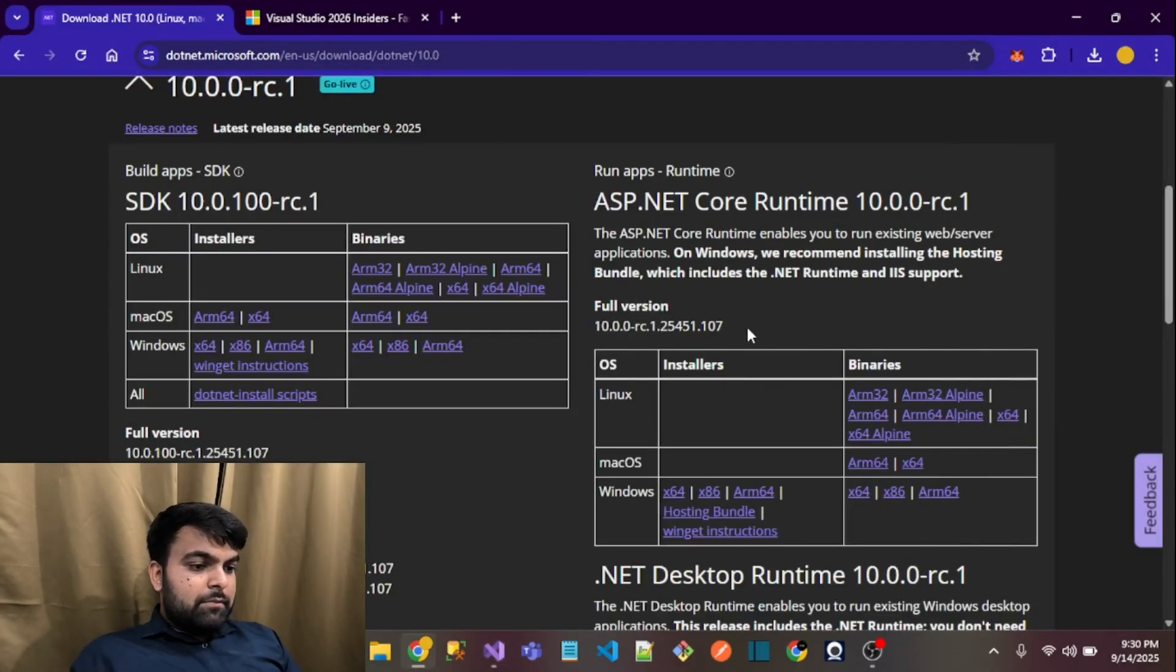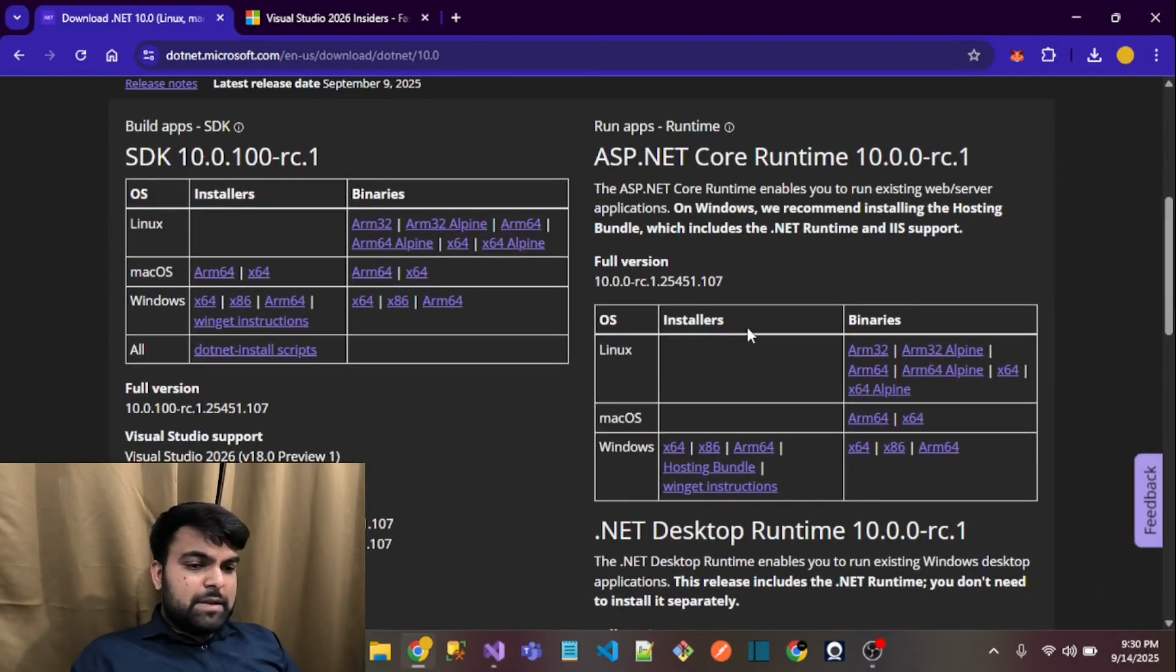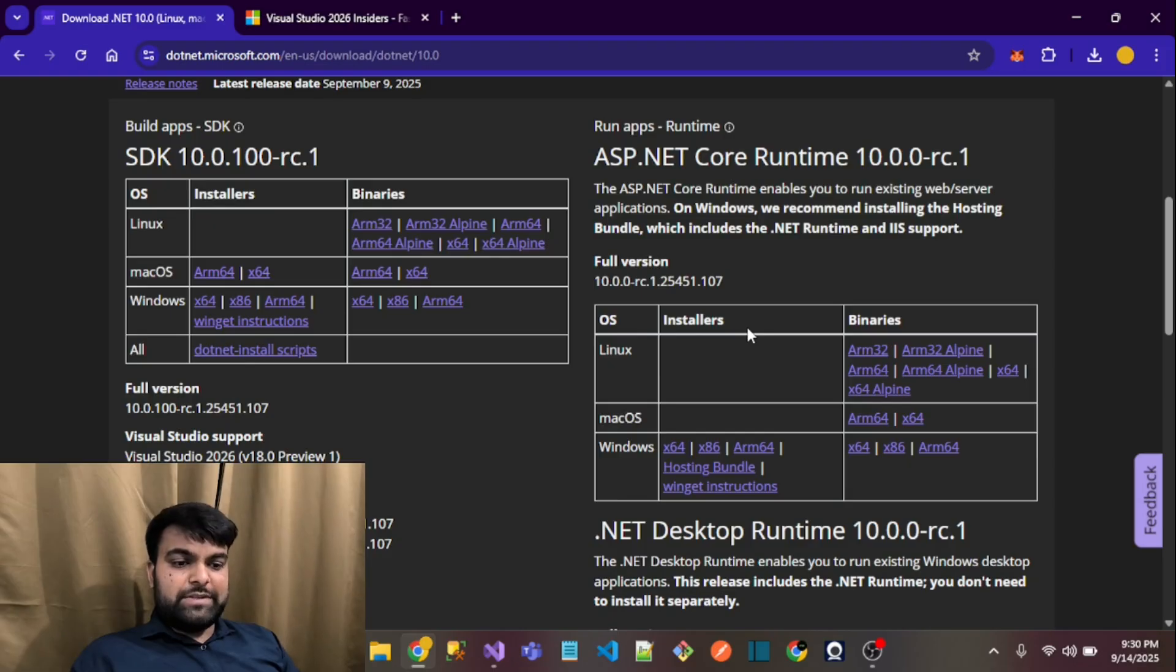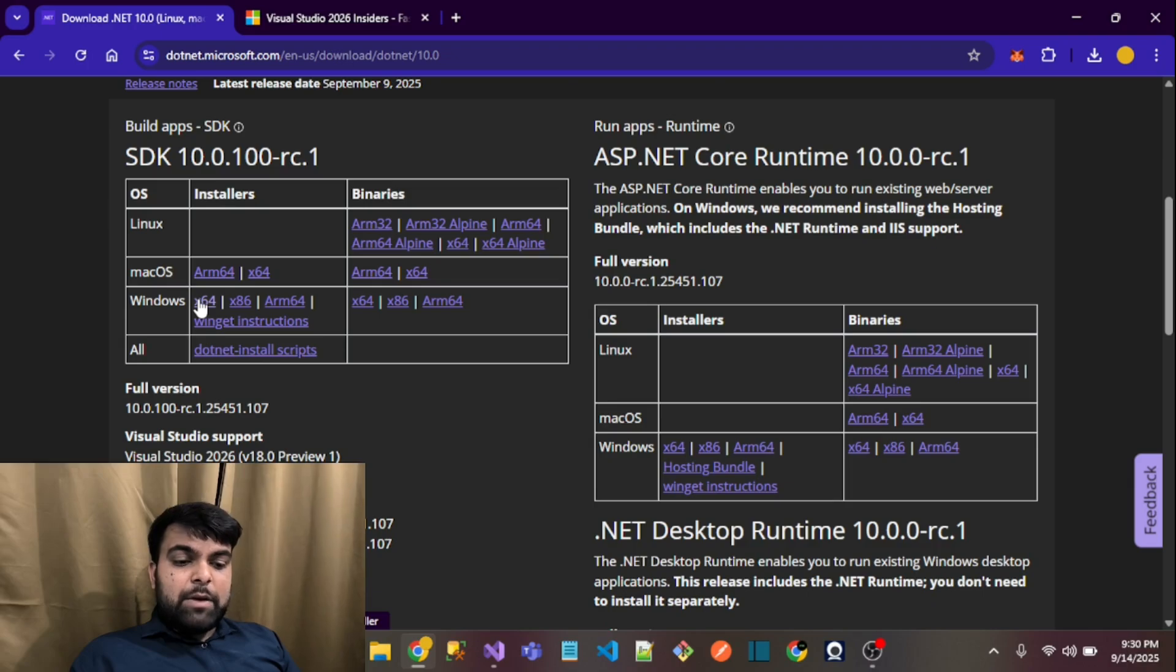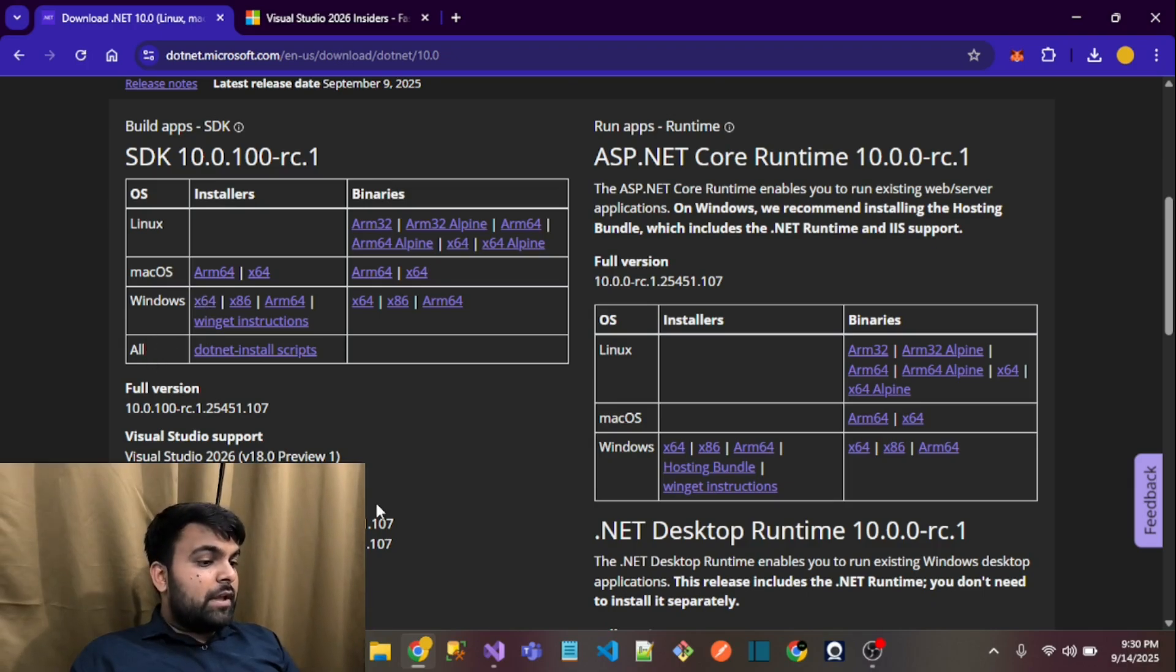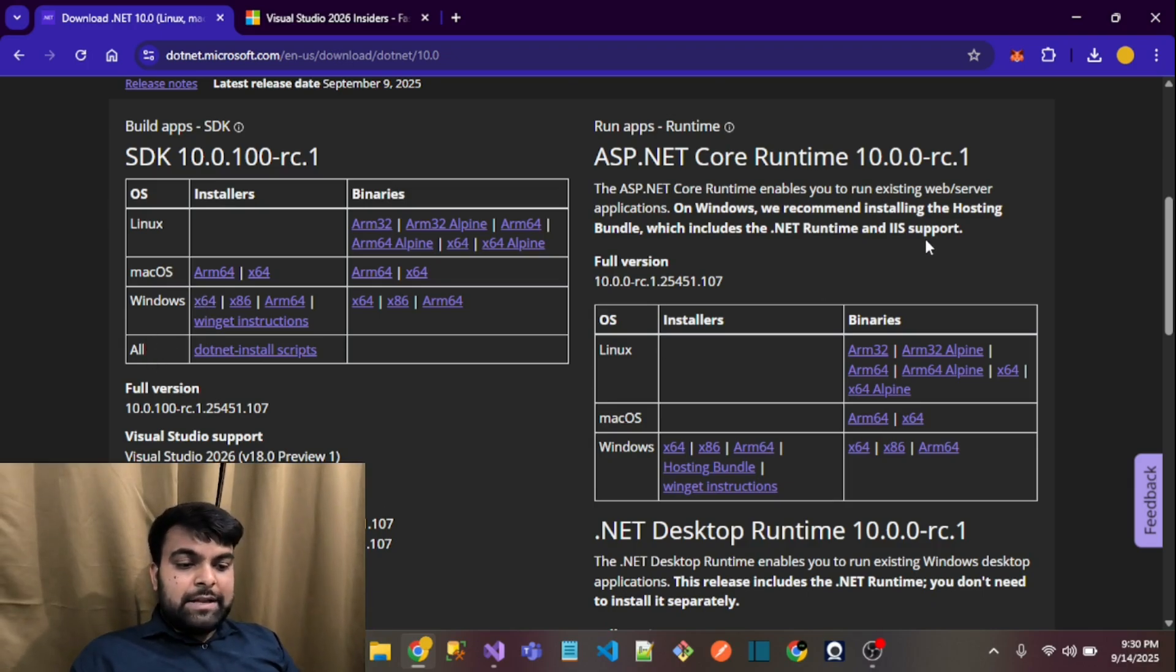I again downloaded the SDK, and right now I am using Windows PC. After the installation...